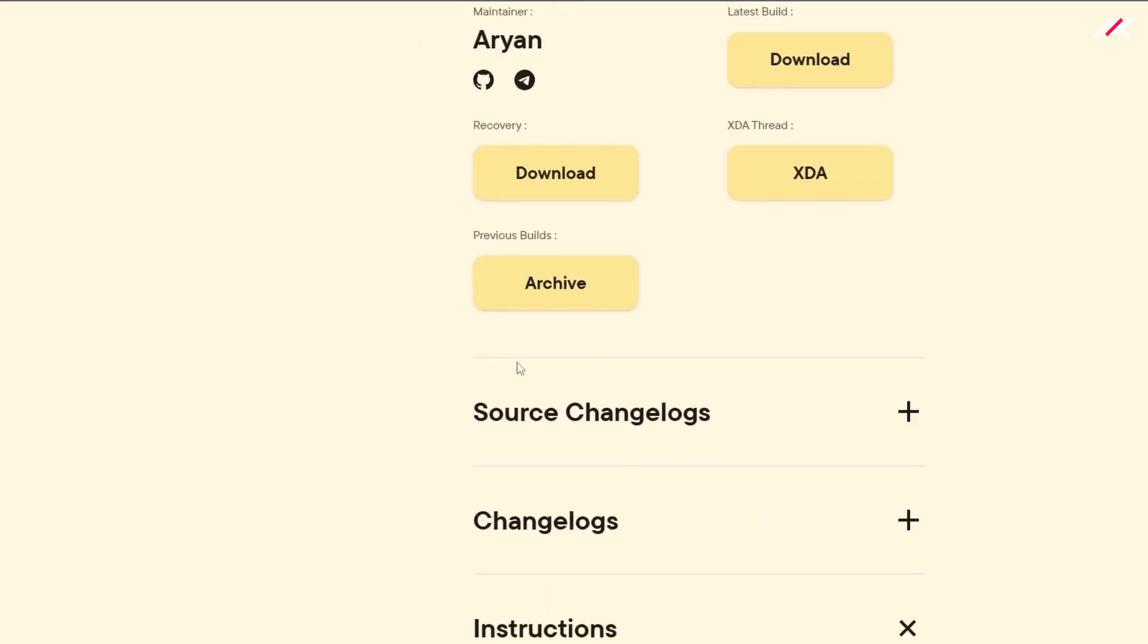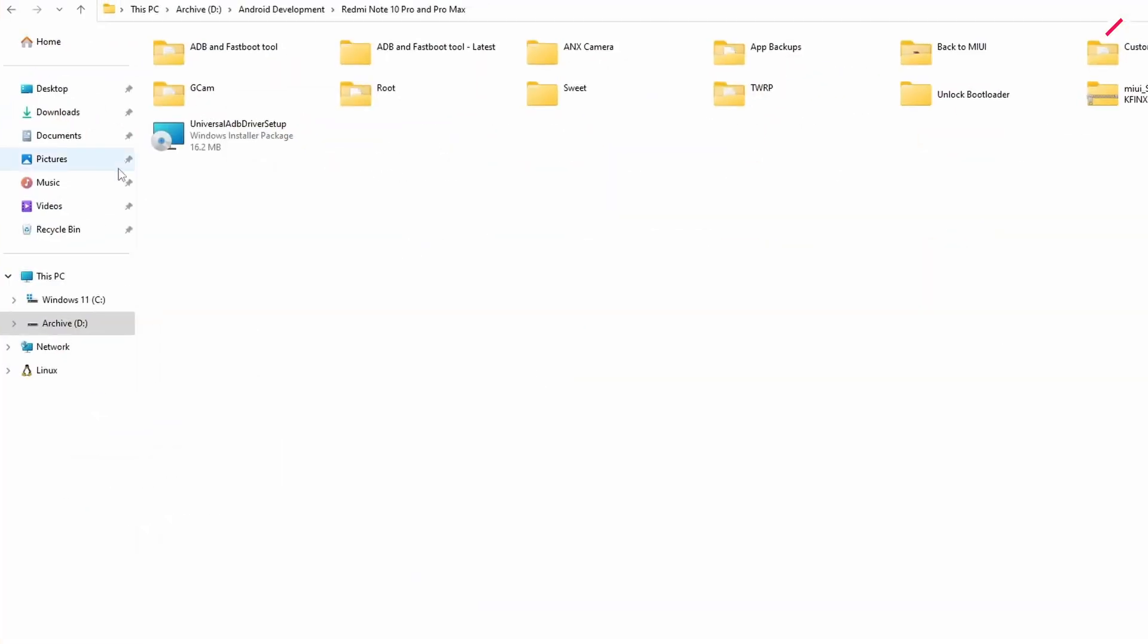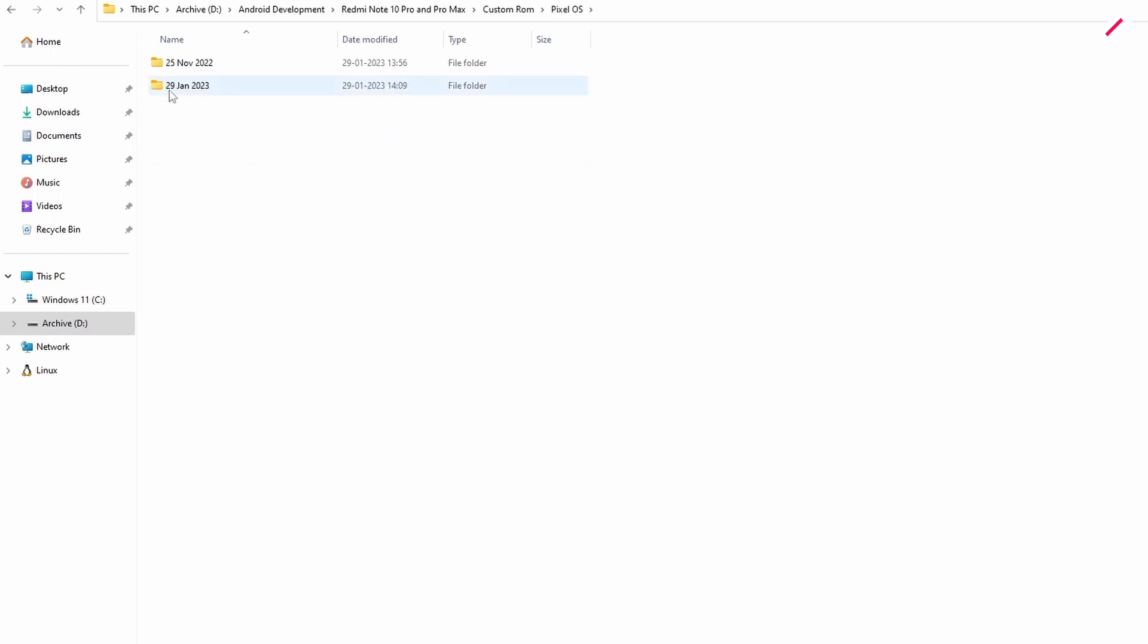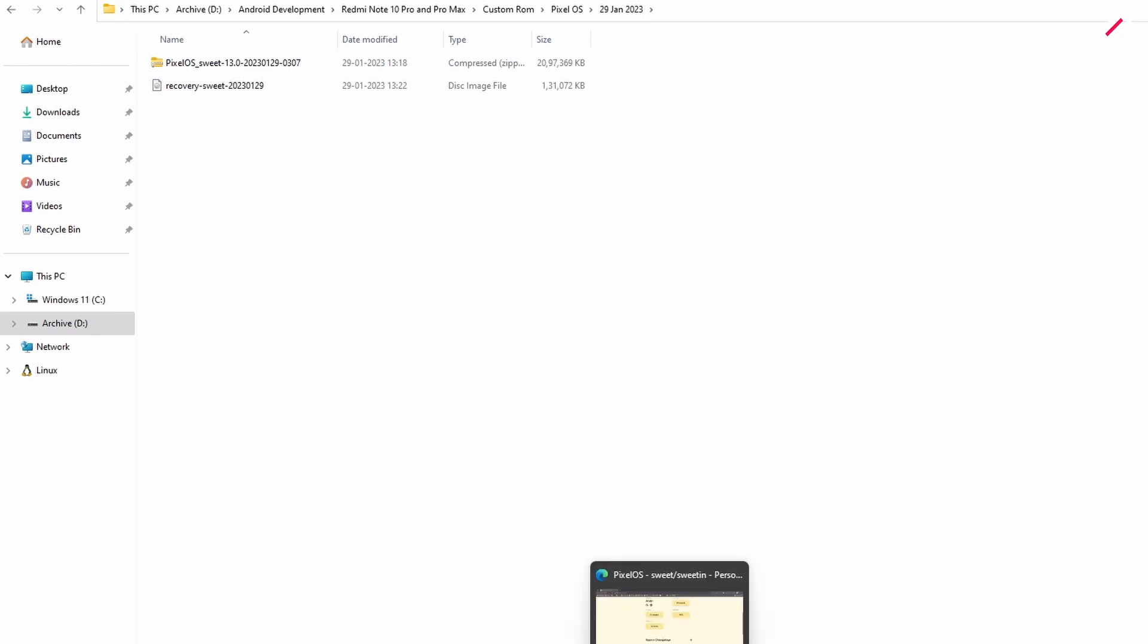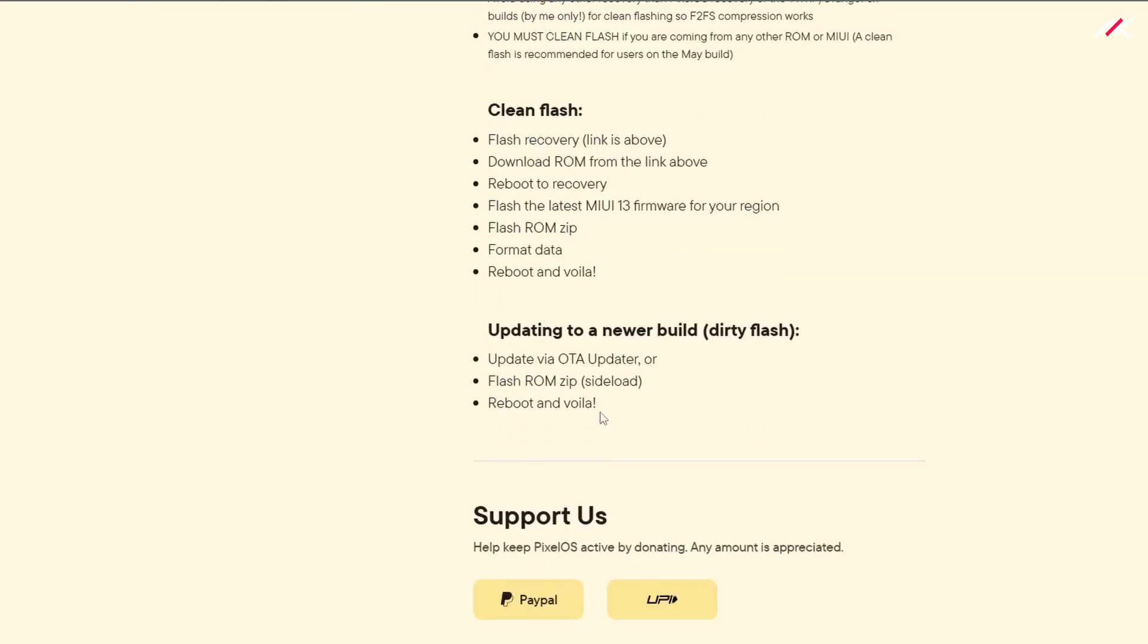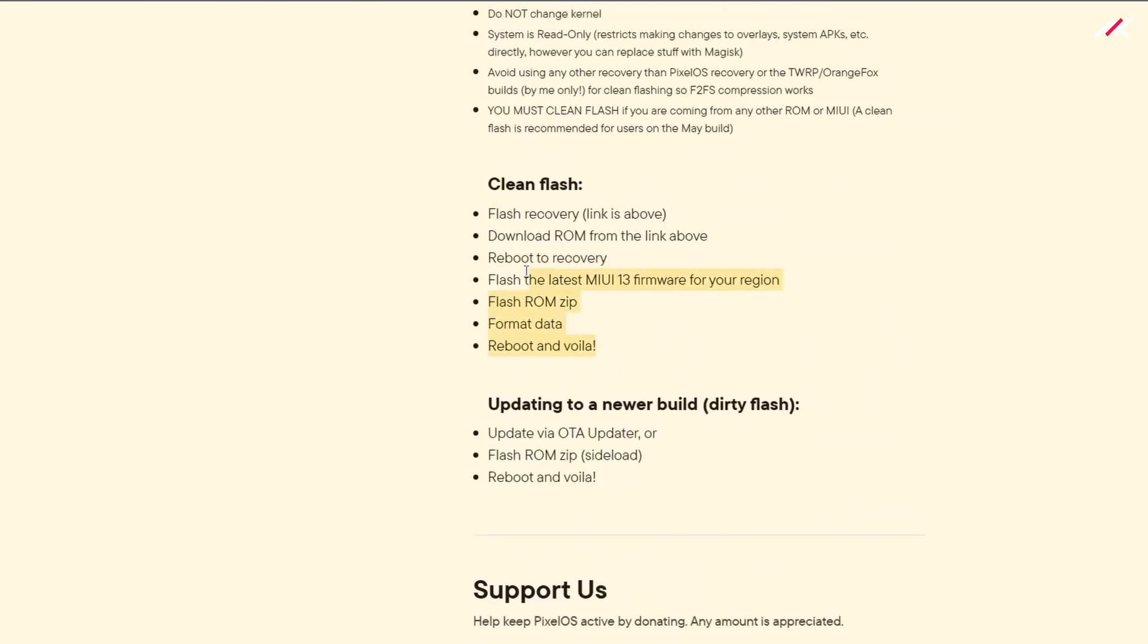Where do I have the files? I have them inside my Redmi Note 10 folder, custom ROM, Pixel OS, and today's date. Here I have both the files. I'm going to do the dirty flash because I'm already in Pixel OS. If you're using some other ROM, you may need to do the first procedure.